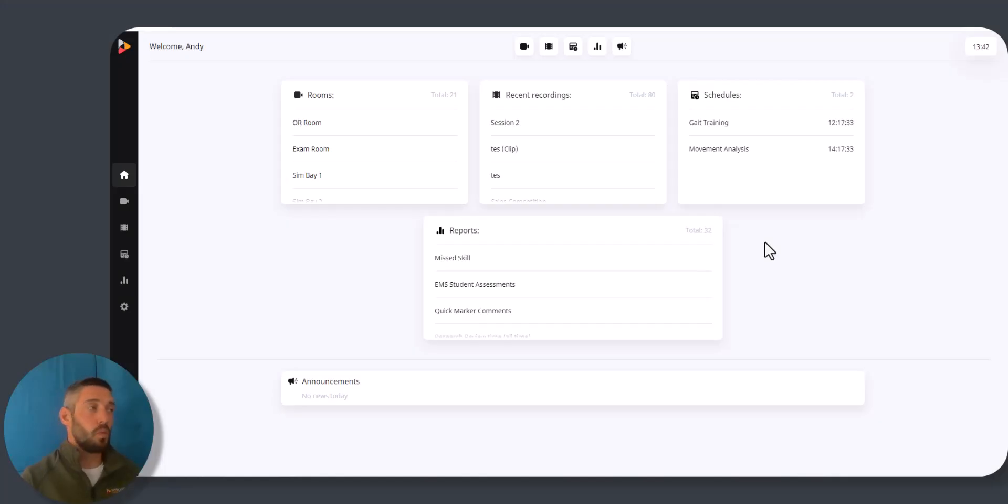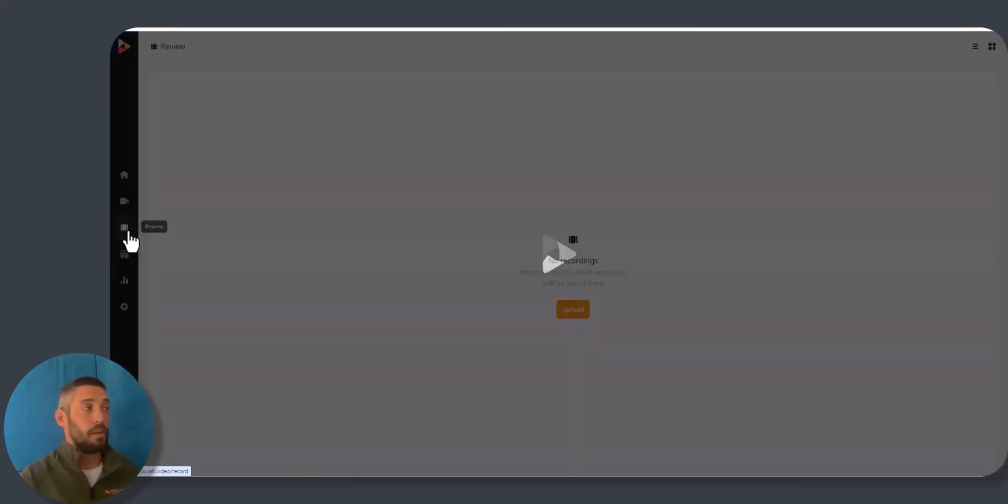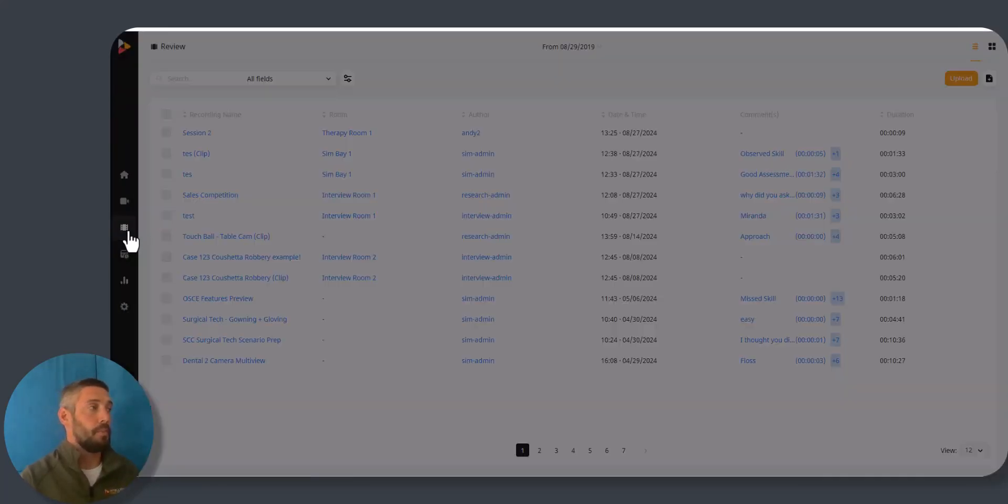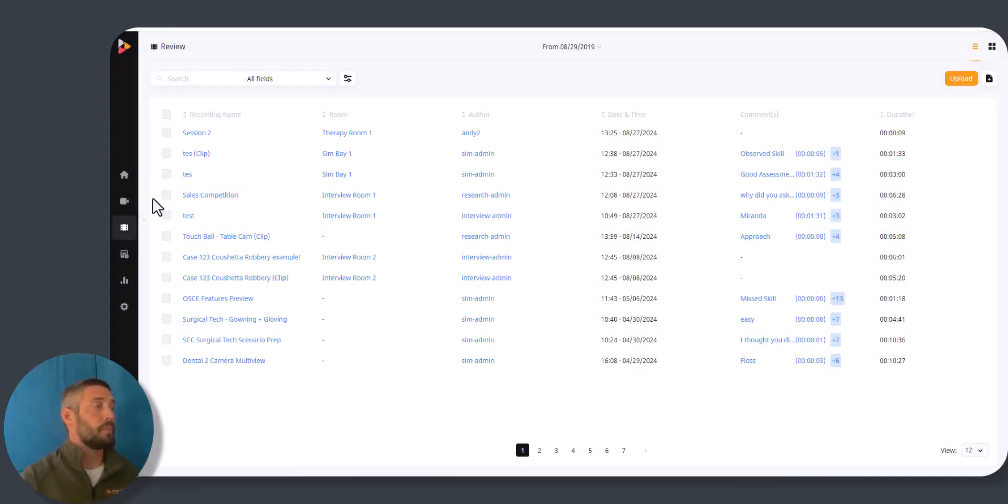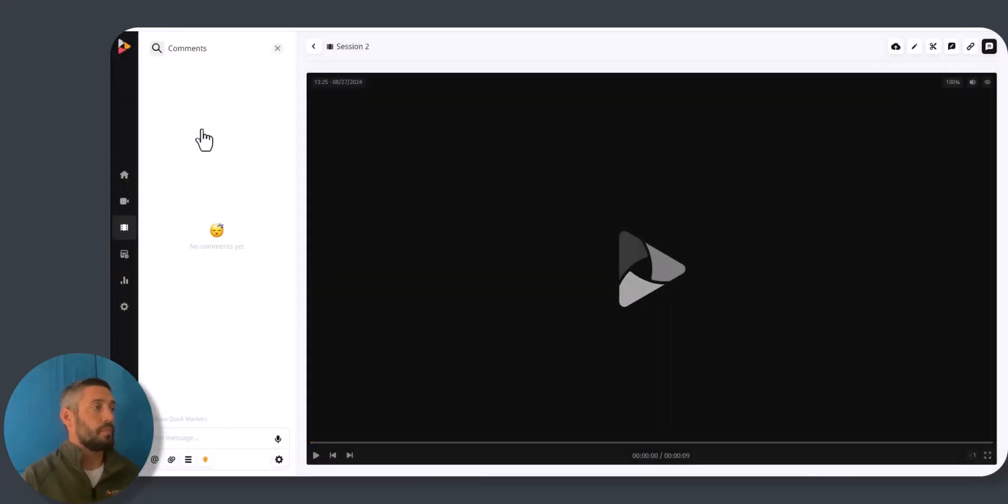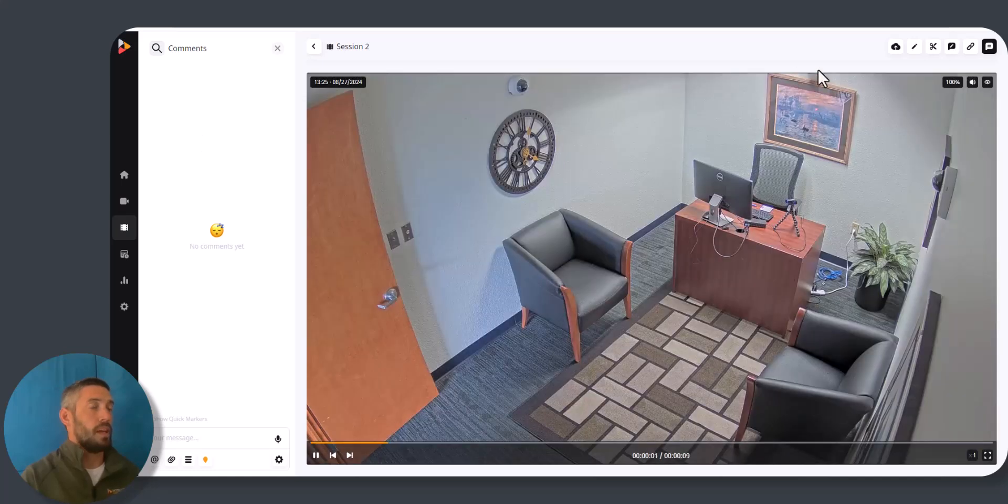To start, we're actually going to go to a recording that I've already completed in the review section. I'll click on the recording session 2 and I'm going to go to the edit button here.